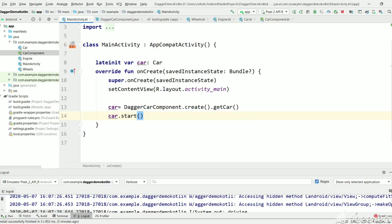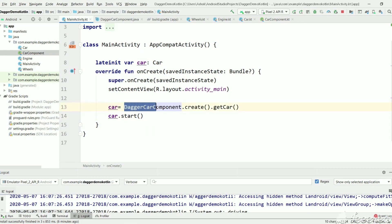Hi, welcome back to my channel SkillSetGo. In the previous tutorial we have seen how to create a car instance using the Dagger library with Kotlin. Every time if you want to create a car instance you need to use DaggerCarComponent and call a getCar method.